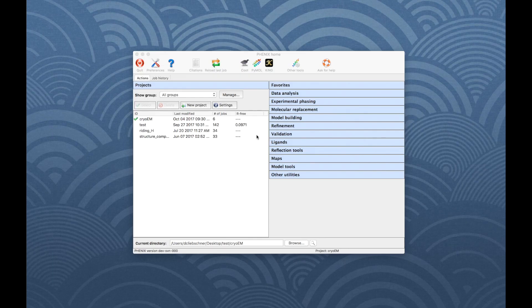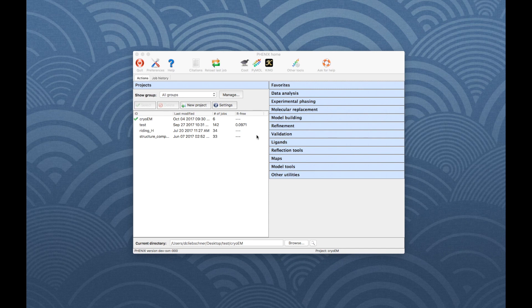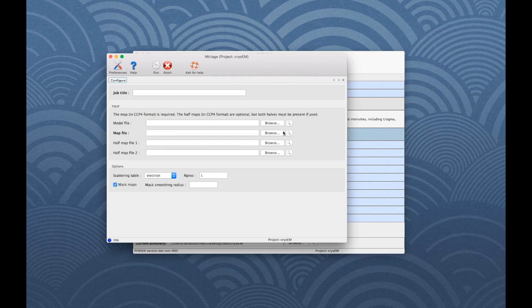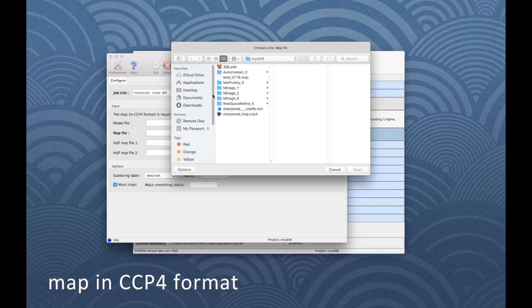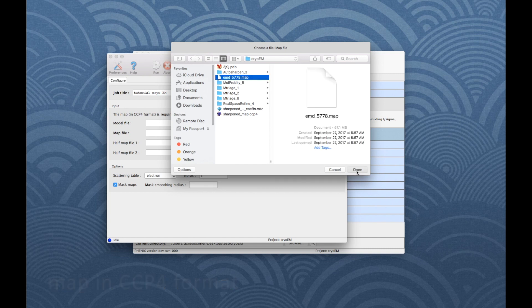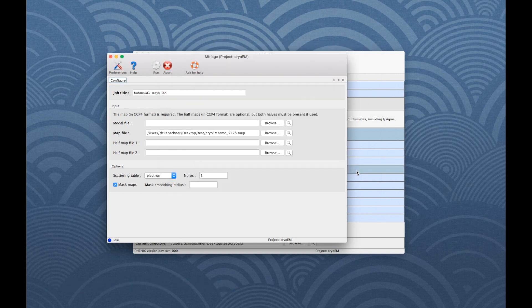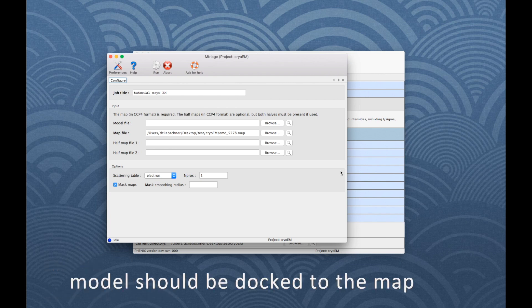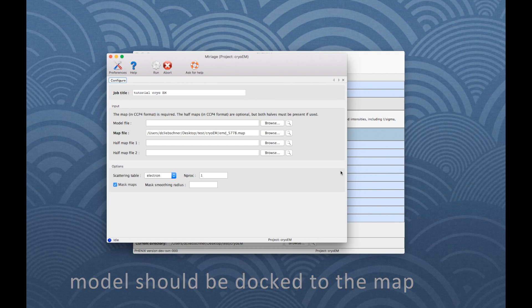Now let's have a look at the individual programs. To start mTriage, go to Data Analysis and click on the Program button, which opens a new window. Minimal input for mTriage is a map in CCP4 format. Additionally, the program can use a model and two half-maps. Please note that here and for all other programs, the input model should be already docked to the map.